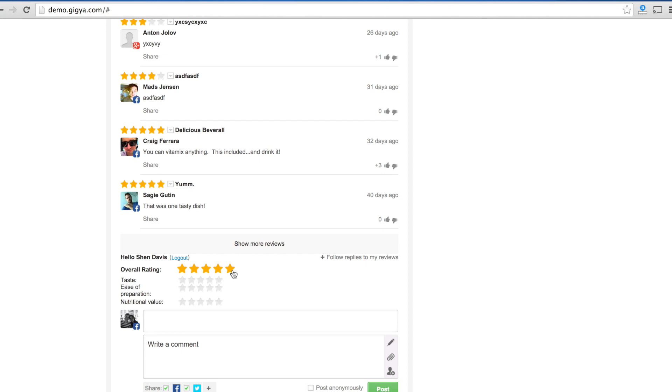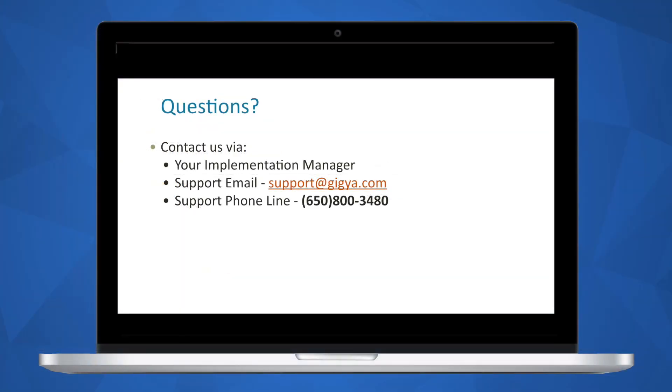If you have any questions about how to proceed or need help with a specific feature, please contact your Implementation Manager. We look forward to helping you connect closer with your site audience and are here to help.